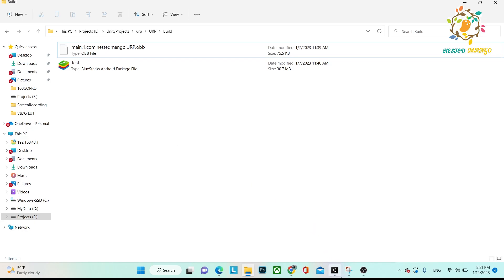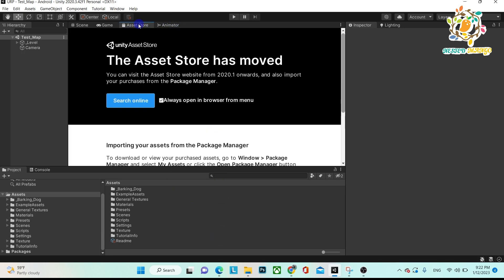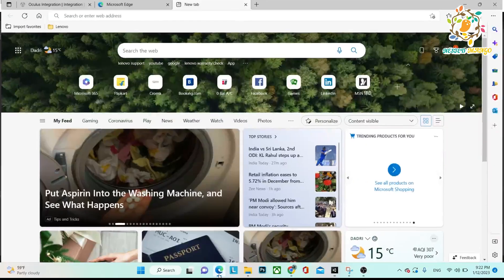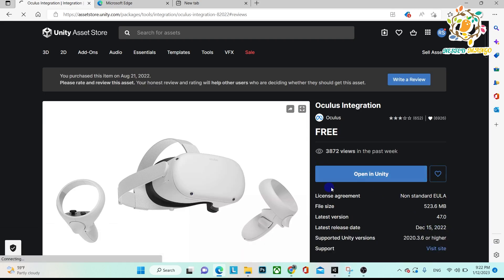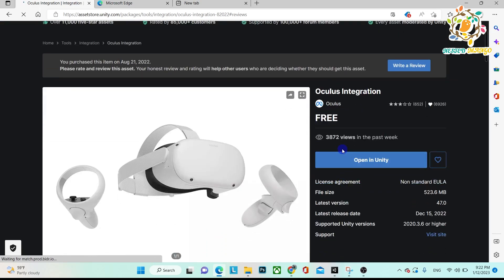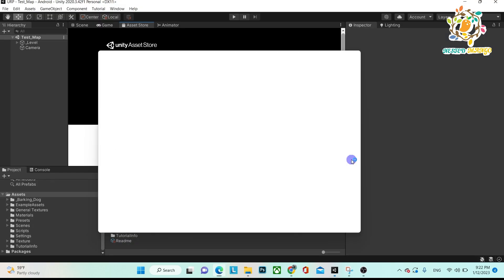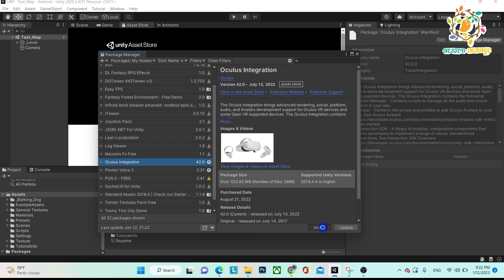If you are developing an application for Oculus, you must have the Oculus SDK as well as the XR SDK. If you don't have it, just search online — here you can see I've searched and found Oculus Integration. It is compulsory to have Oculus Integration, as it provides the basic tools needed to upload to App Lab.